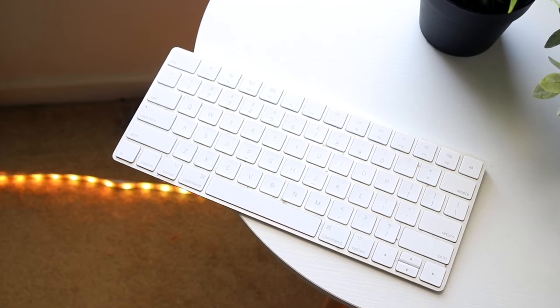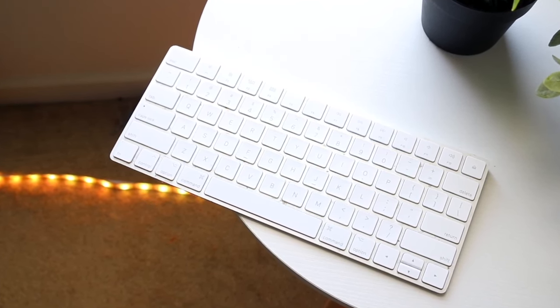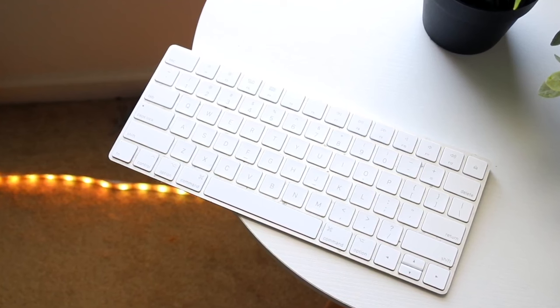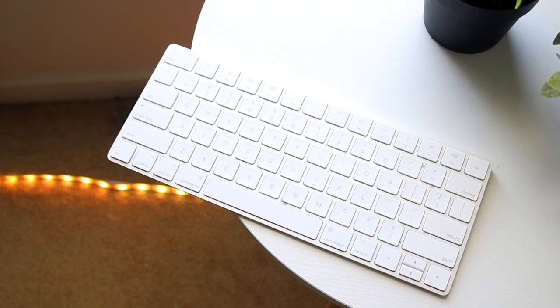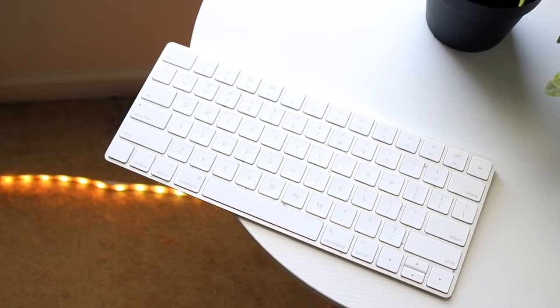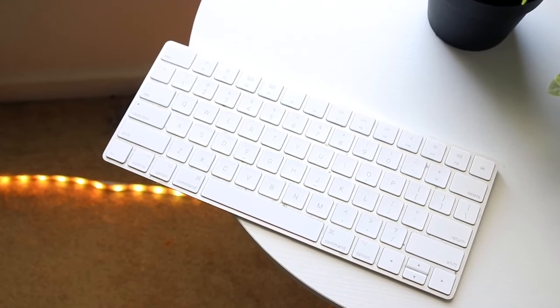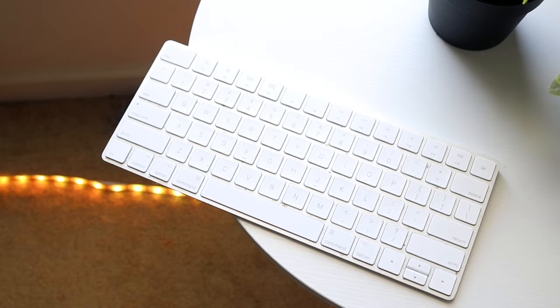There's stains on it and everything. These keyboards that they made are white. So if you spill coffee on it, if you spill any liquid on it, it's probably going to be visible. So just kind of keep that in mind.